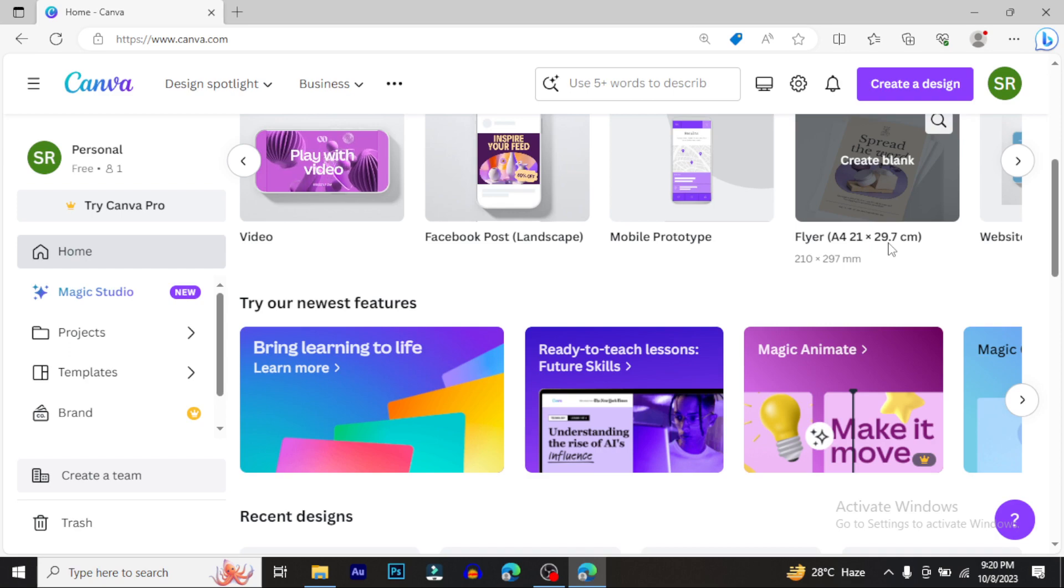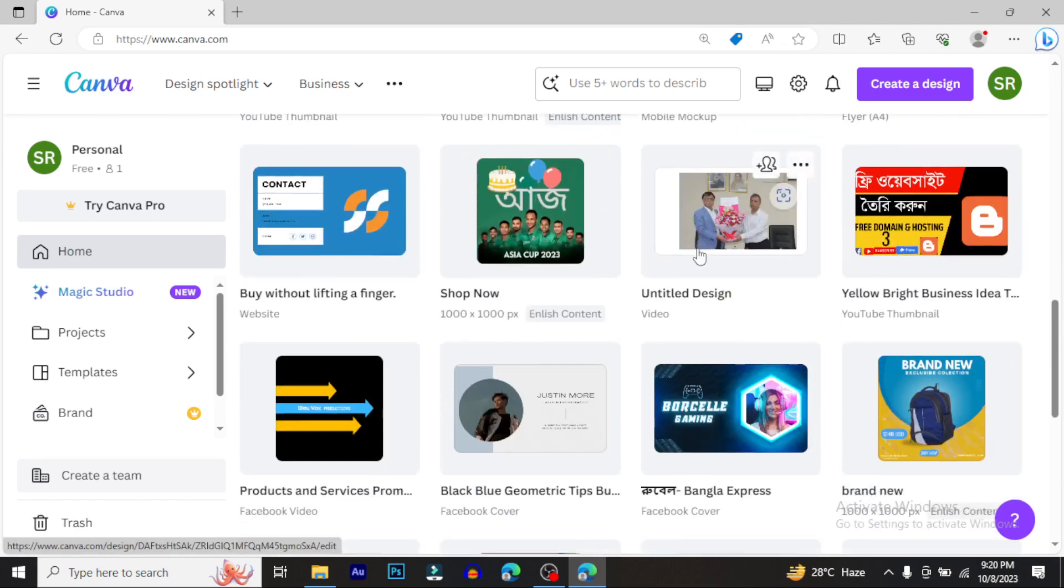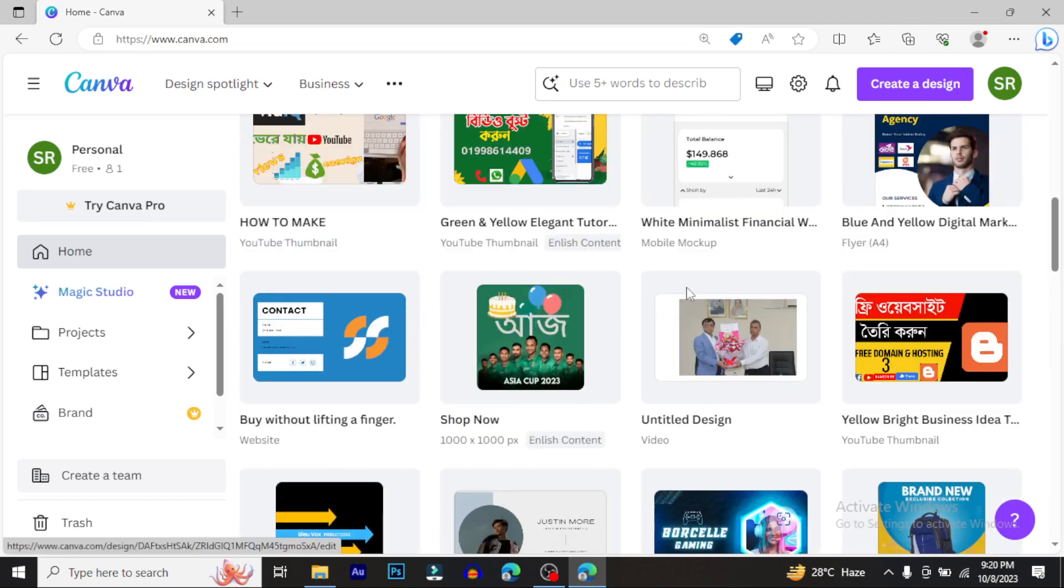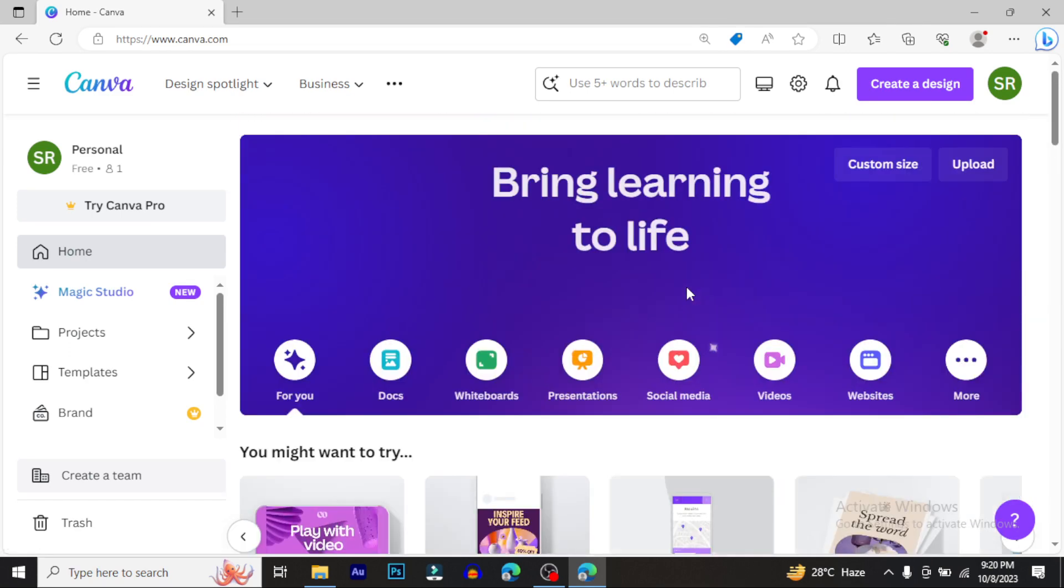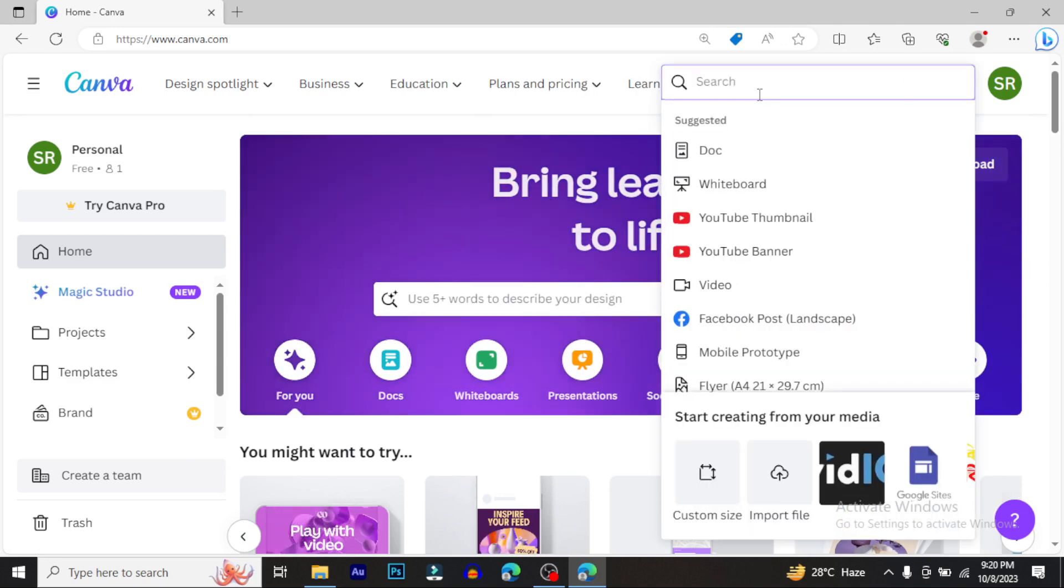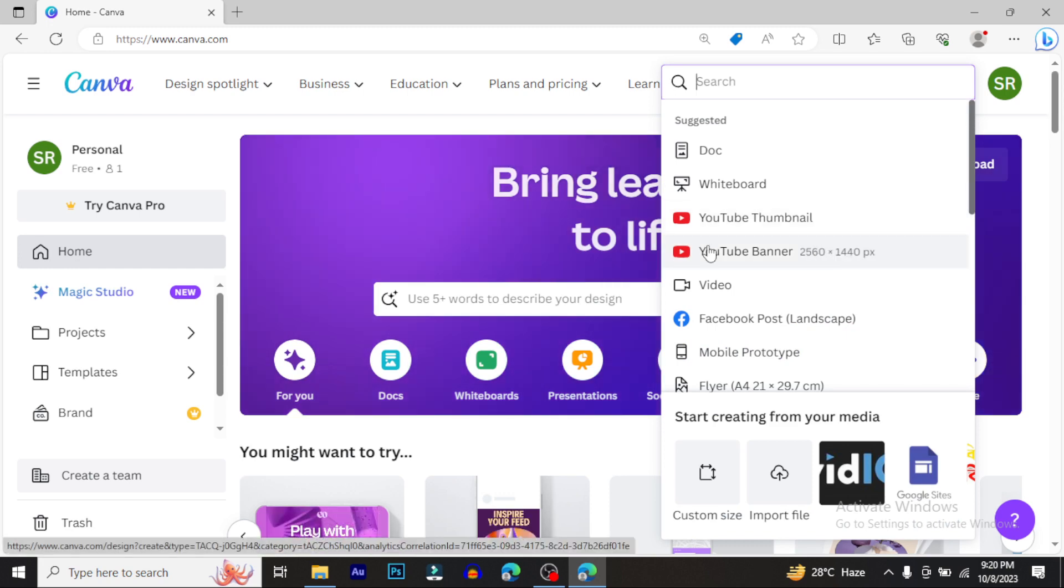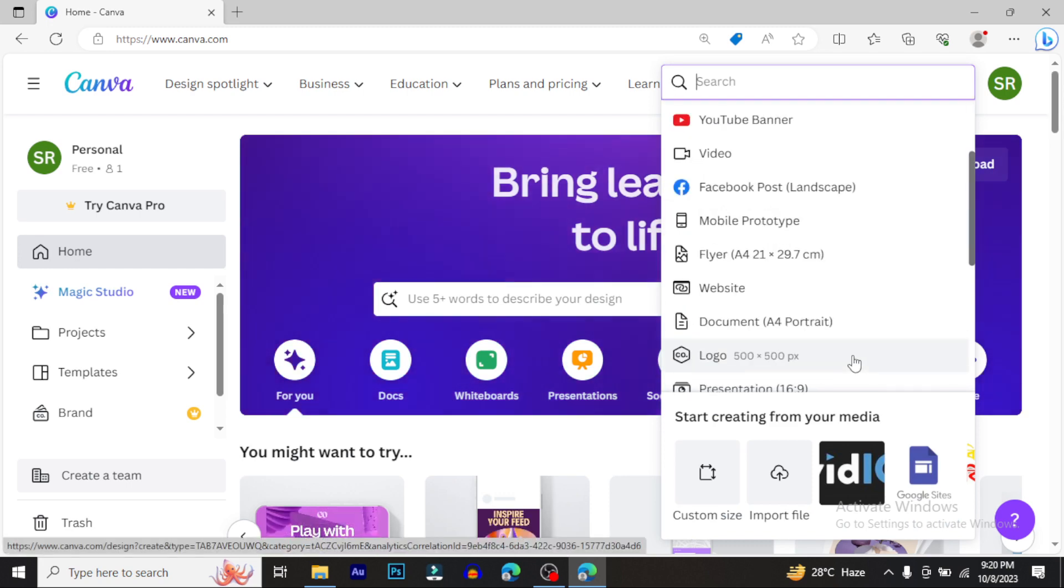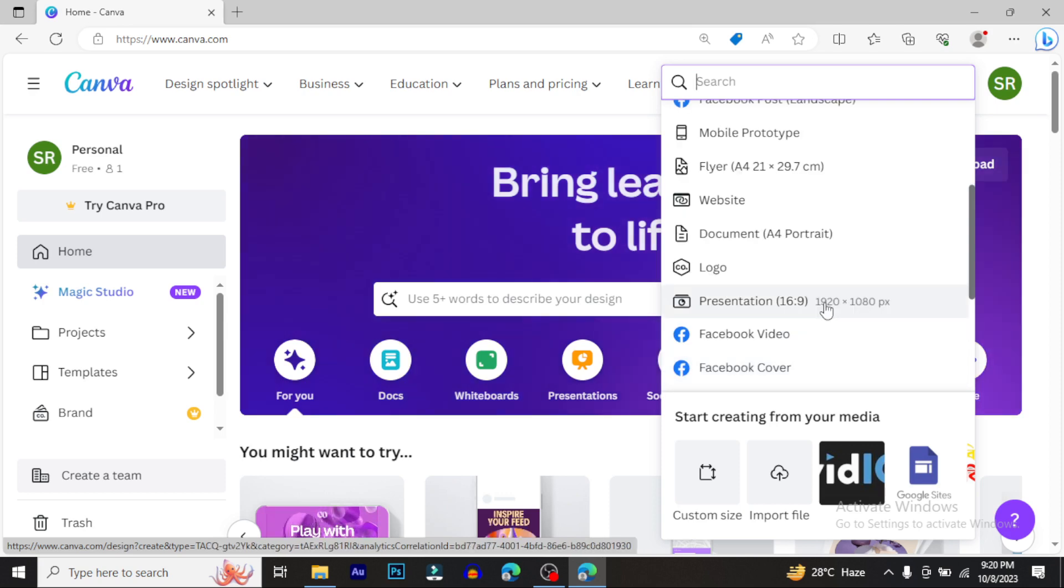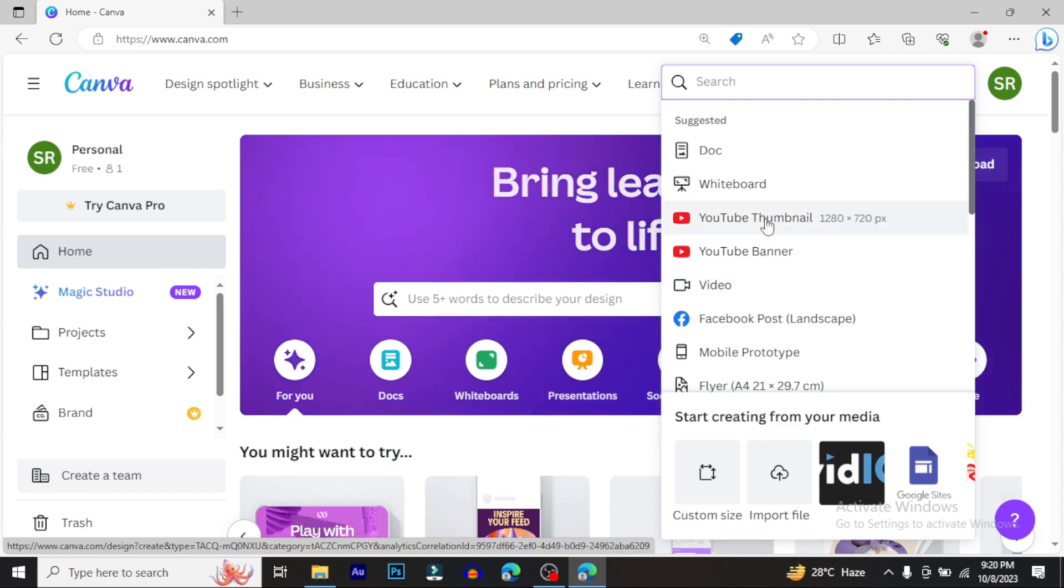Canva's advantage is that it has ready-made templates. You can find templates for YouTube thumbnails, website logos, presentations, official presentations - all ready to use. Just rename and customize the template.